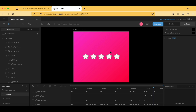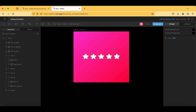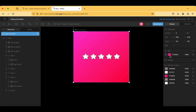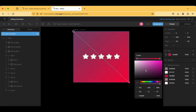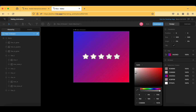Now let's look at the colors in the design tab. When you tap on a particular element like the stars, the related colors are displayed. To change the pink background to a different color, you can select it and change it — for example, to a gradient combining pink and blue.